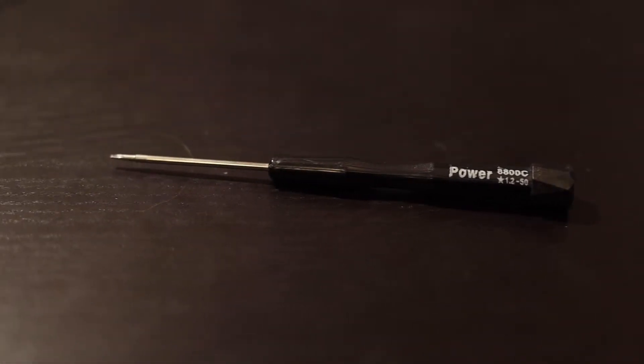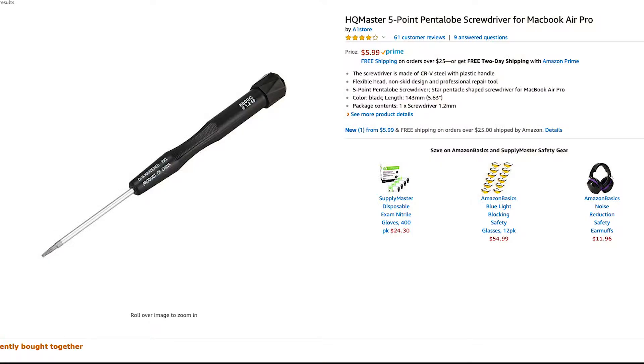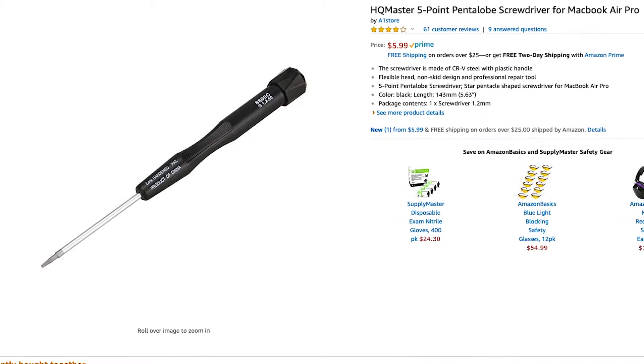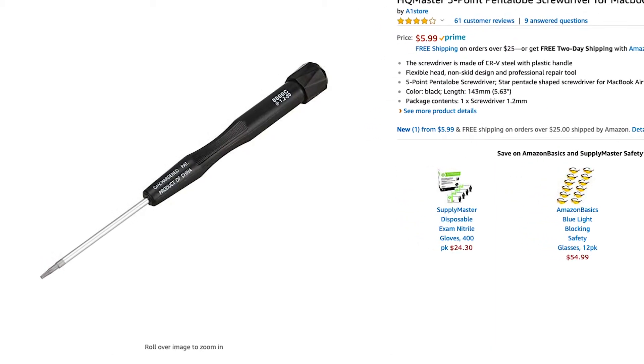These can easily be bought on Amazon, but ensure that you buy a high quality one if you plan to do this repeatedly as the one I bought for six bucks easily became stripped after only a couple of uses.